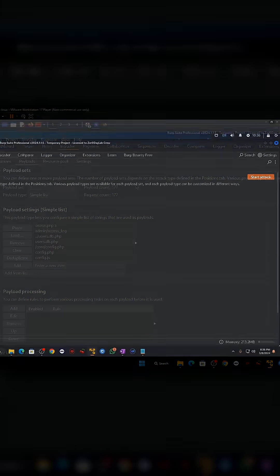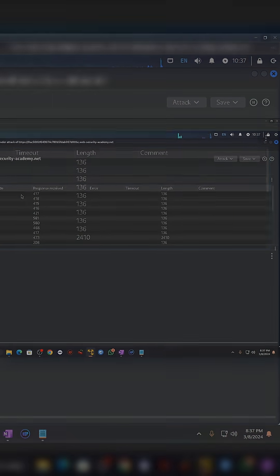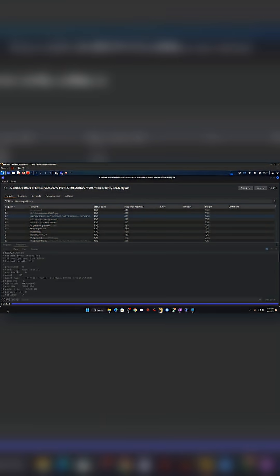What begins as a simple file read can turn into full account takeover, cloud compromise, or lateral movement into the whole company network.